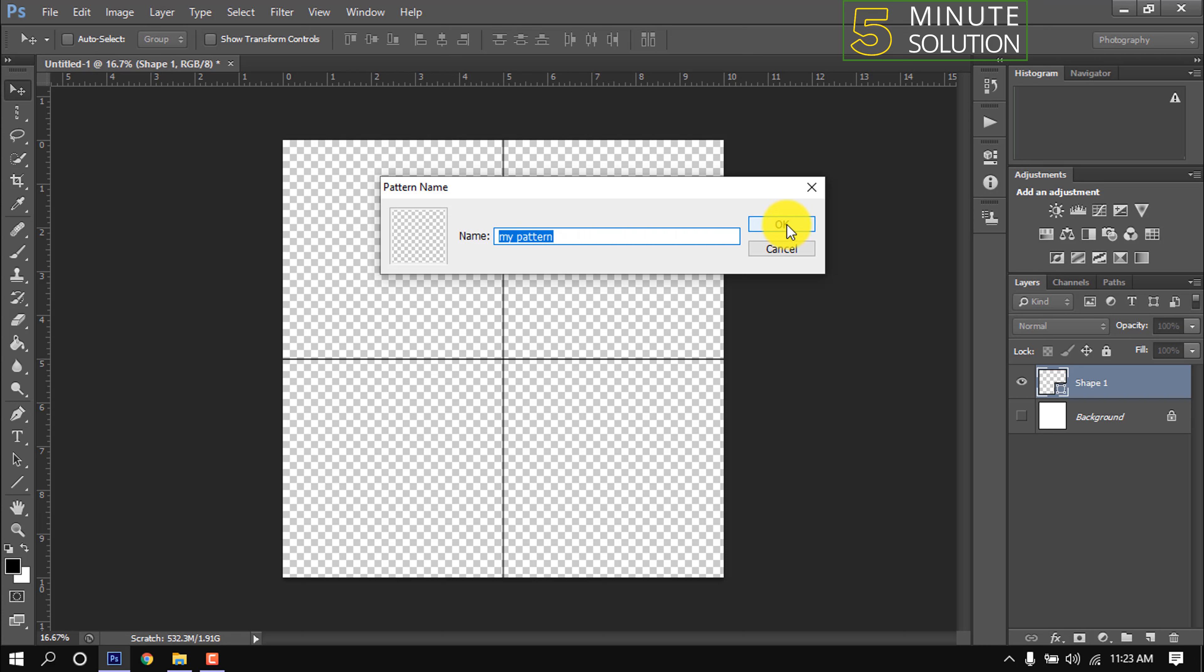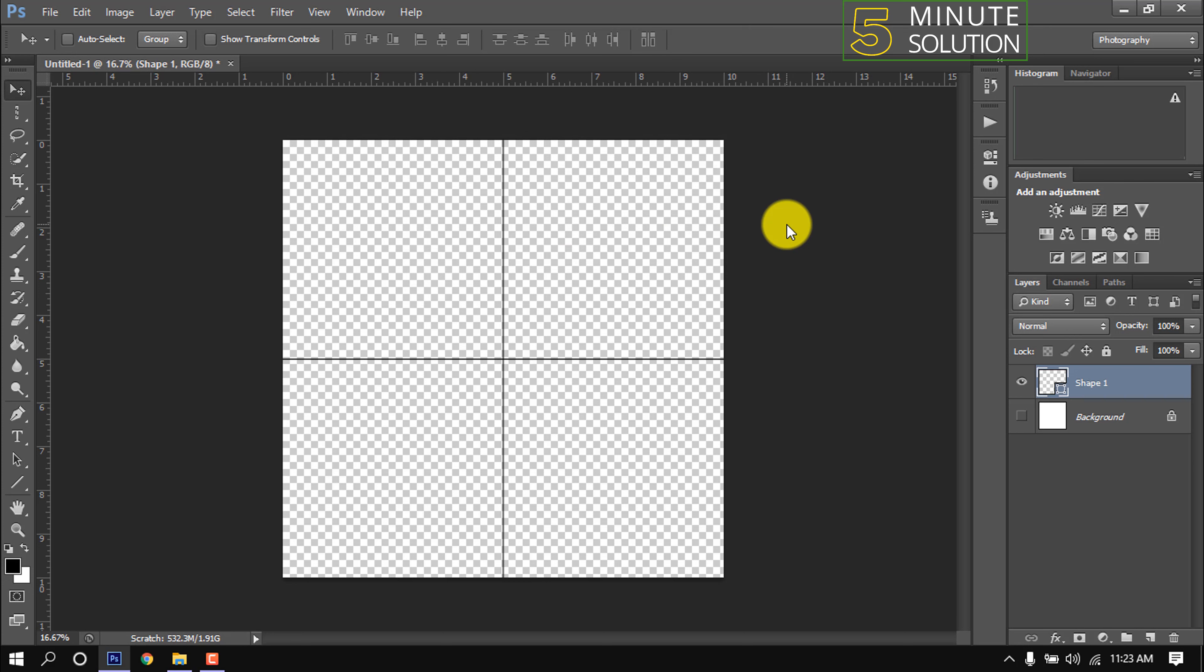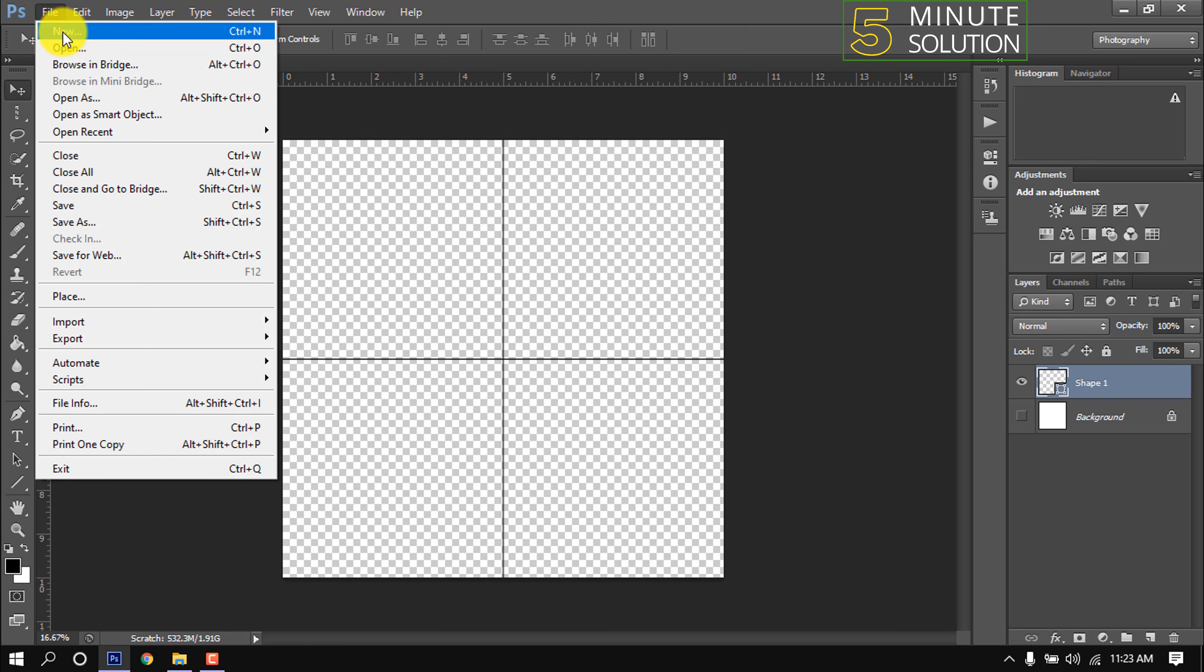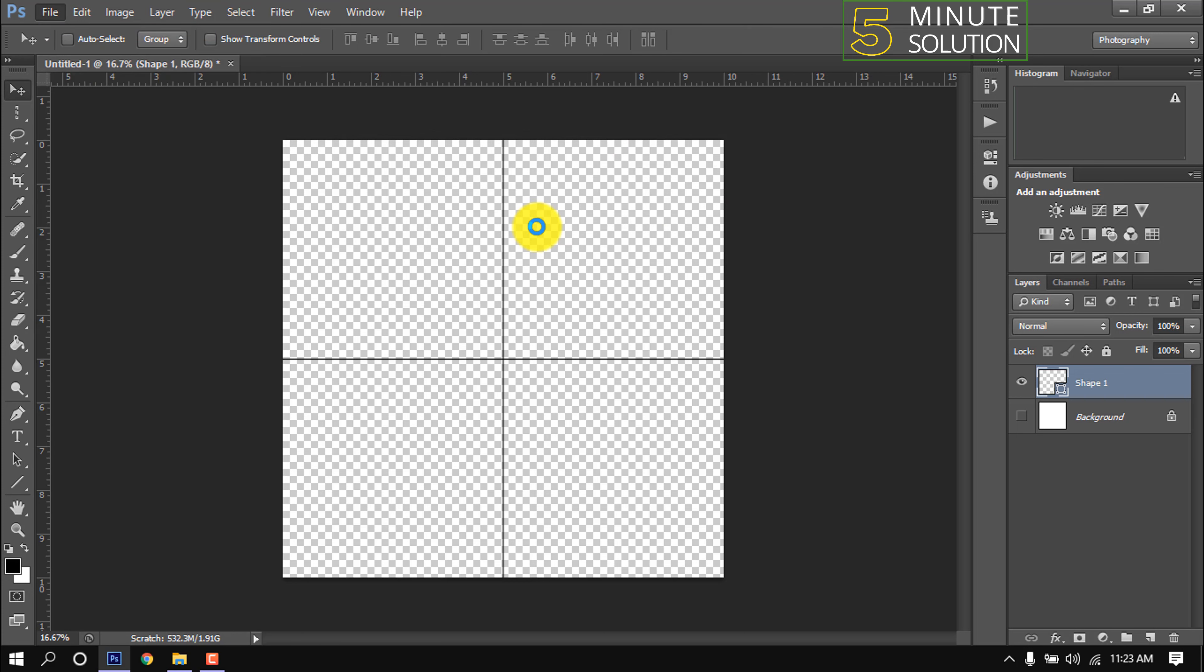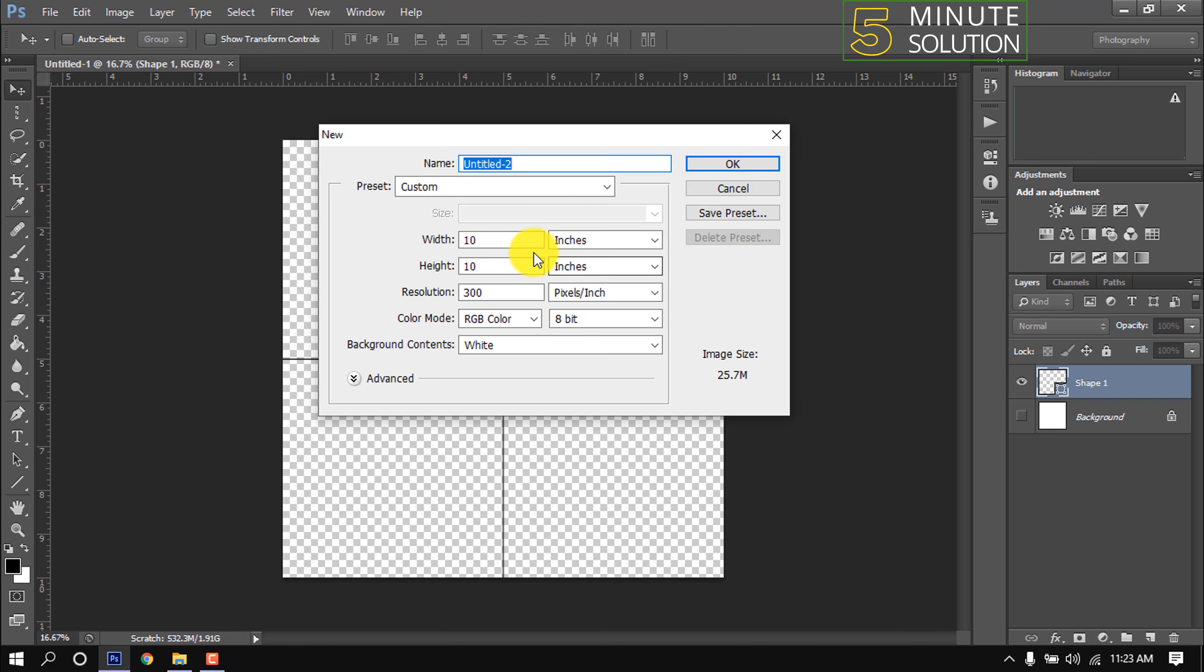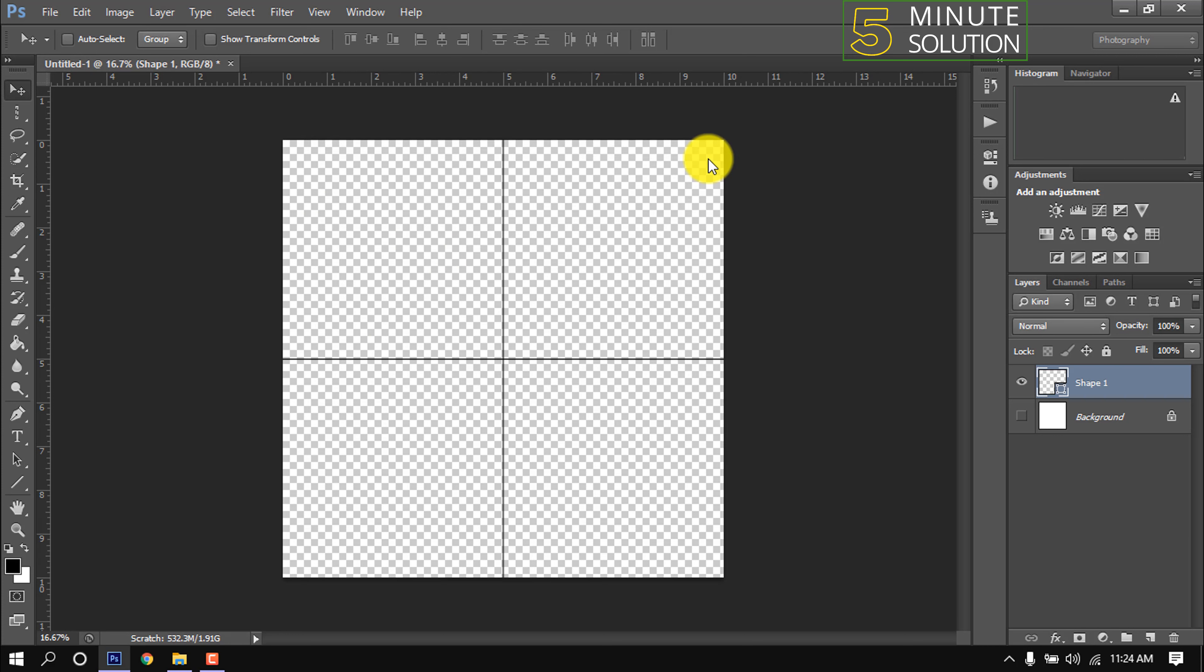Okay. I'm opening a new canvas, giving width and height 30 inches.